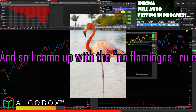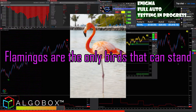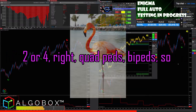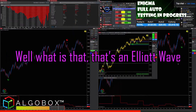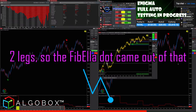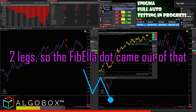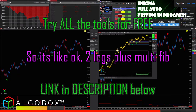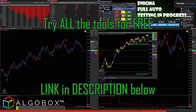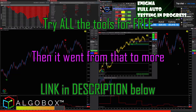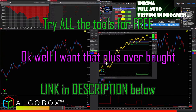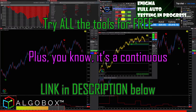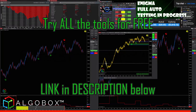So I came up with the 'no flamingos' rule. Flamingos are the only birds that can stand on one leg — everything else needs two legs, two or four: bipeds, quadrupeds. That's essentially an Elliott Wave — two legs. So the Fabela dot came out of that. But I didn't want just two legs, I wanted more. Two legs plus multi-fib, then it went to okay, I want that plus overbought/oversold on a lower time frame. It's a continuous 'plus one.'